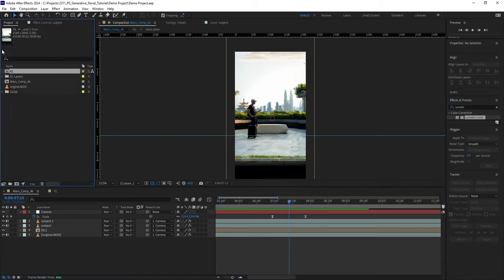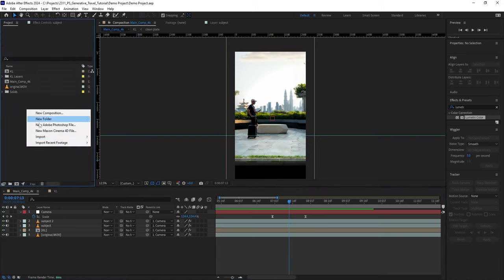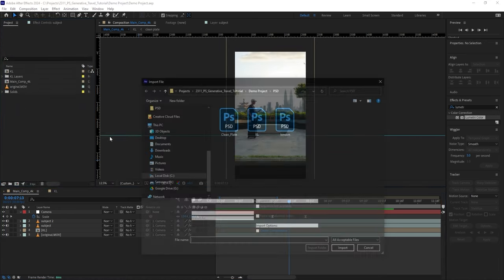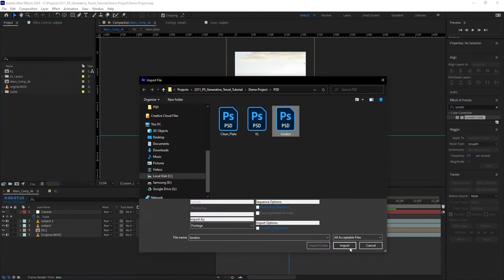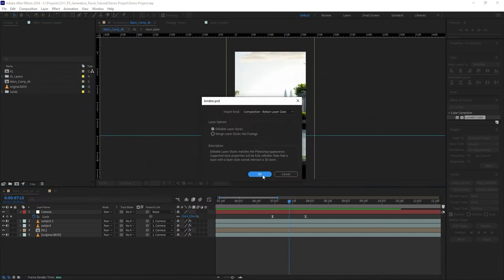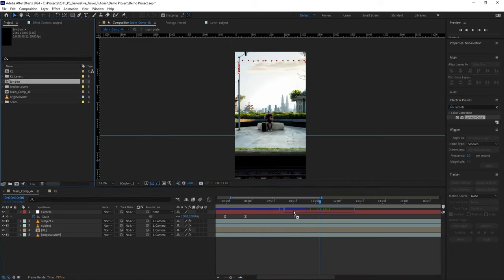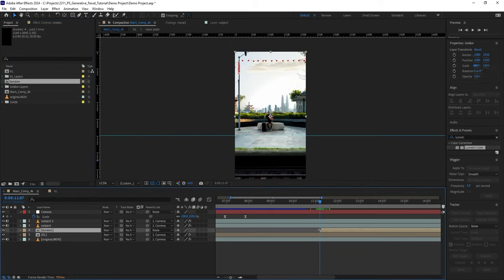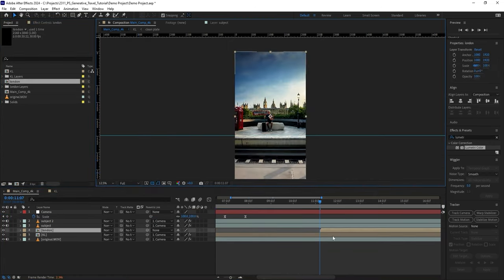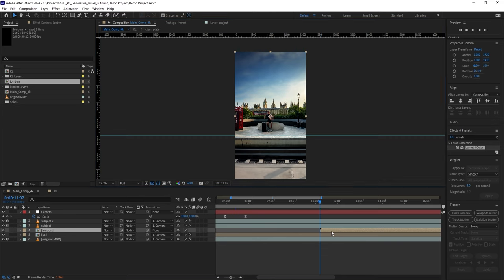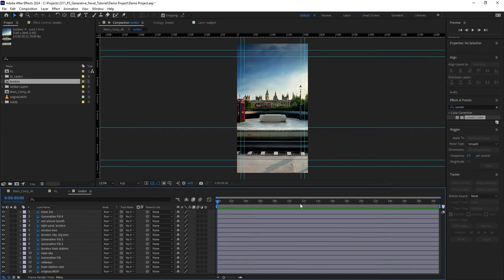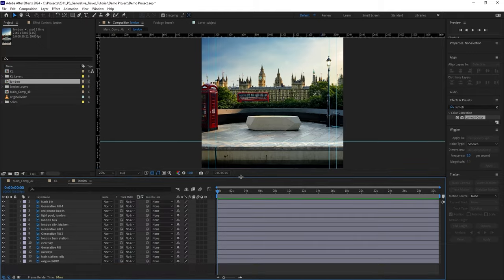Let's bring in another generated environment. Go to the Project panel, right-click Import, and select the PSD file. Choose where you want the new environment to start and place the composition there.